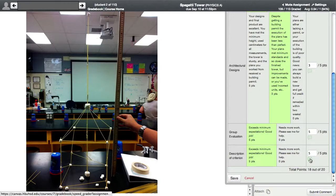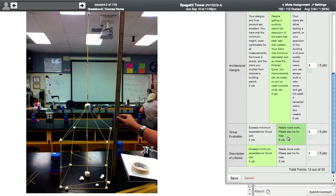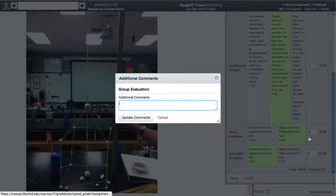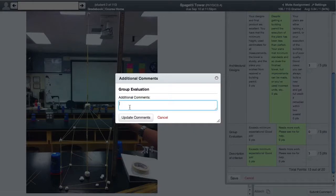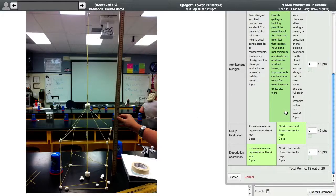I hit save. Or if I need to, I can comment on any specific criteria in the rubric, like your group evaluation isn't there. And then say, you missed your group evaluation. Type it in there.